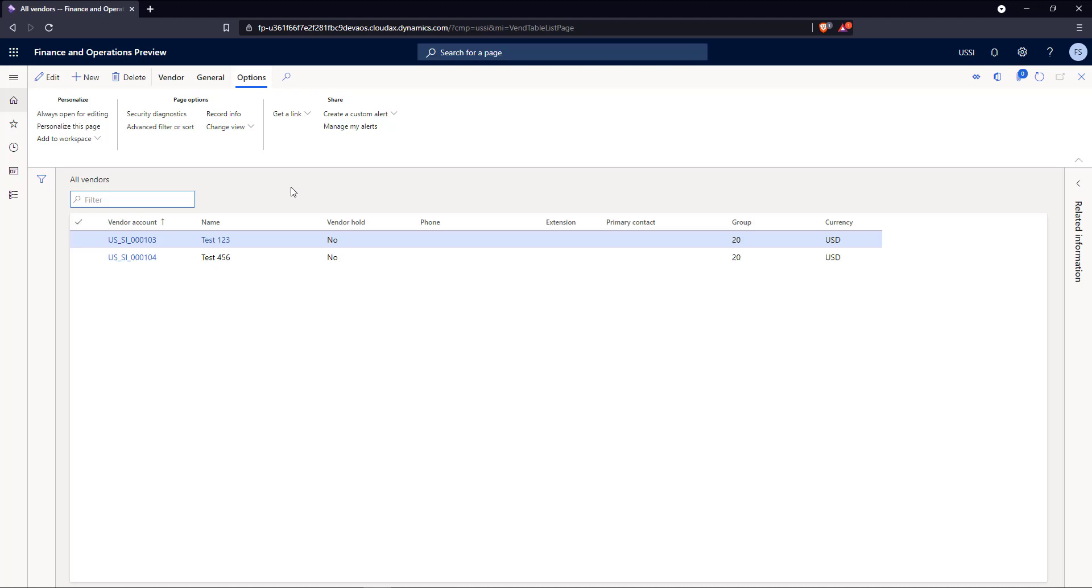So using this XDS policy, we're able to filter these results to the current user. And you can use this in any number of different areas, sales orders, workflows, other areas of the system. So this was just a test to show what you could do.